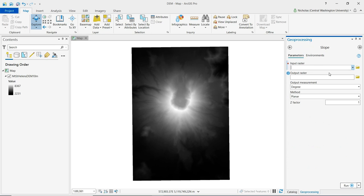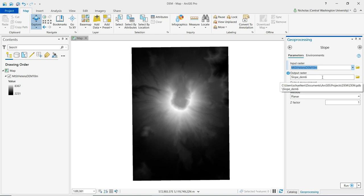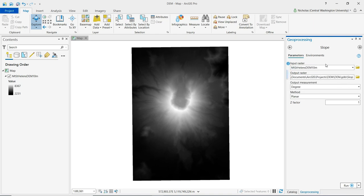For the input raster, we can put in our digital elevation model. For the output, we'll just name that slope and we can go ahead and click run.